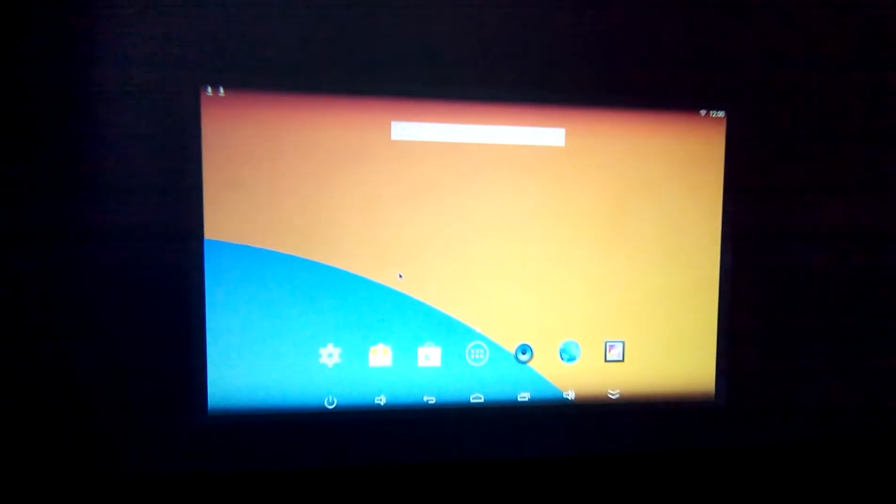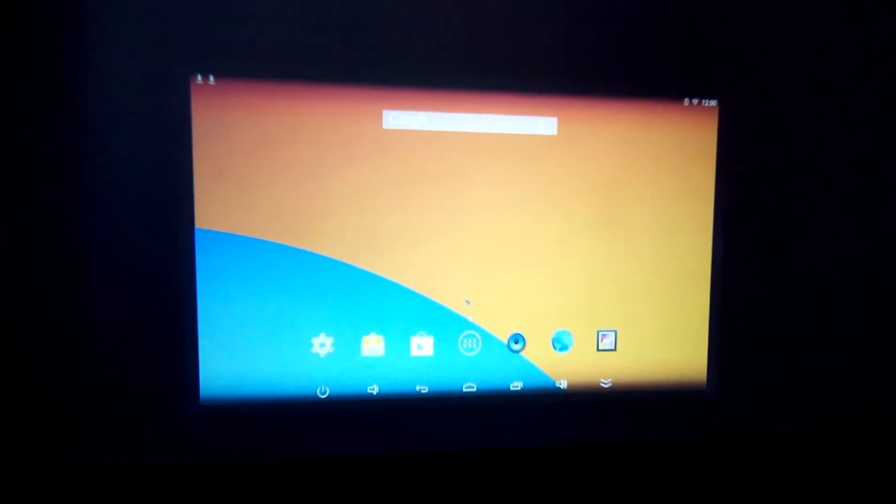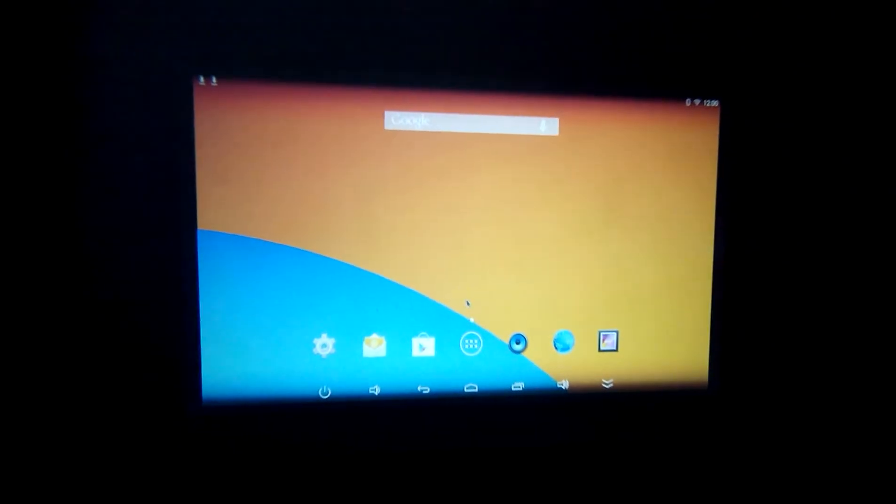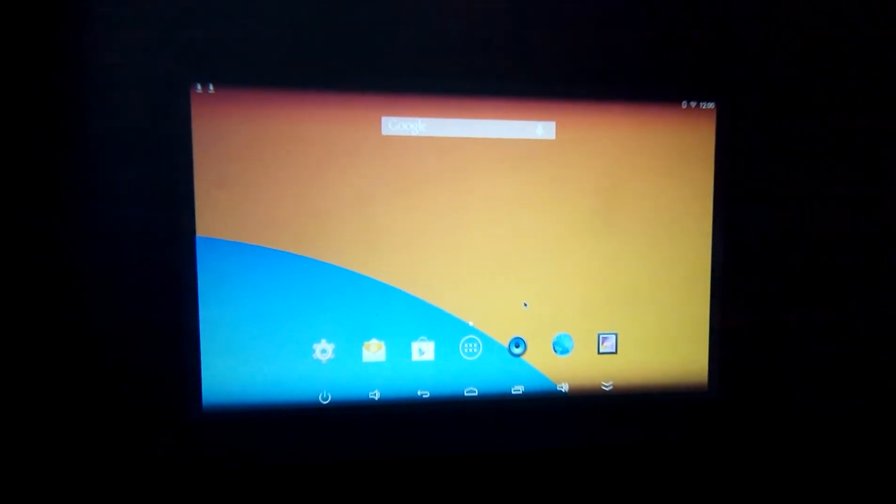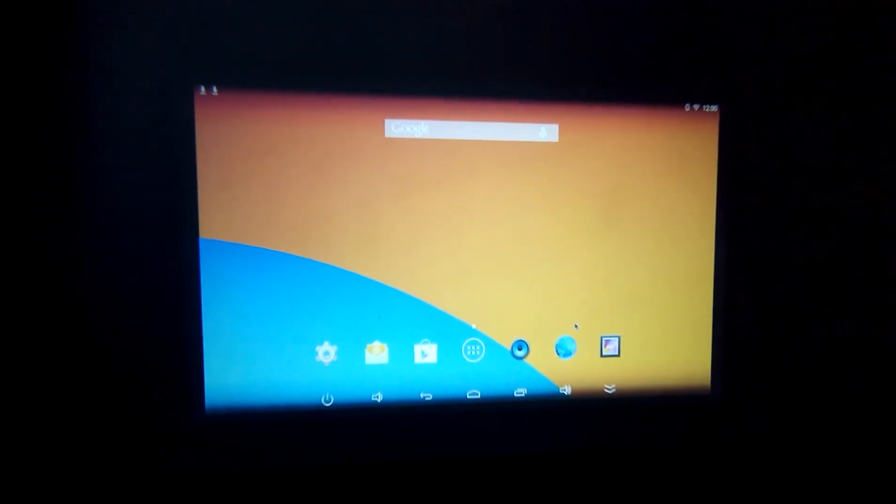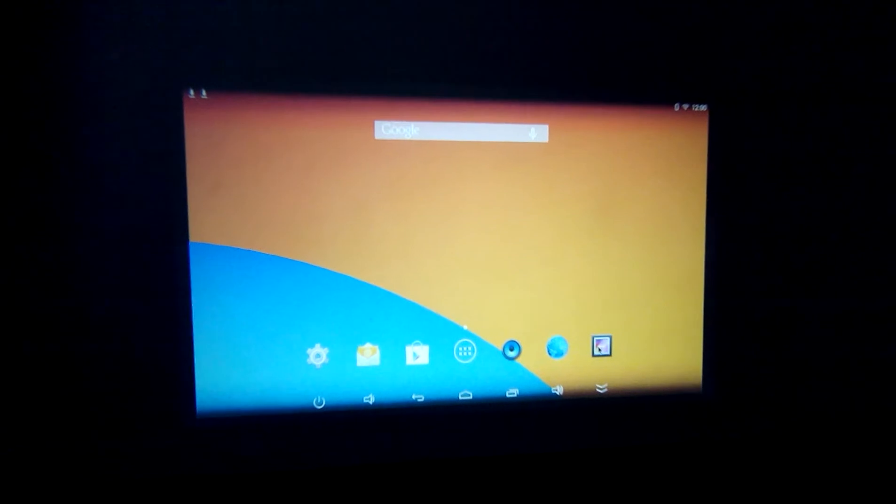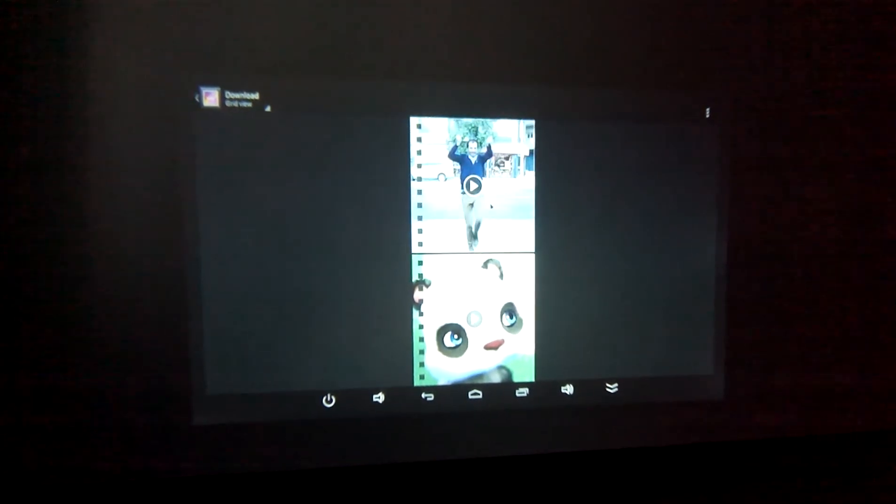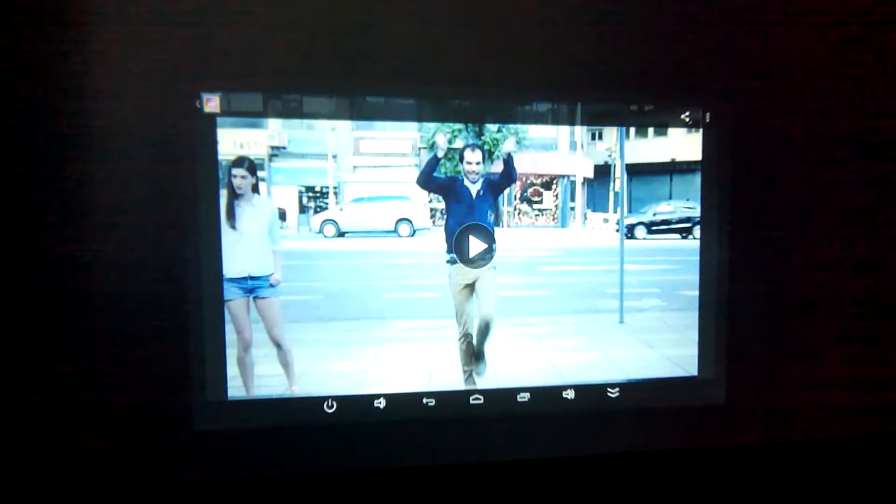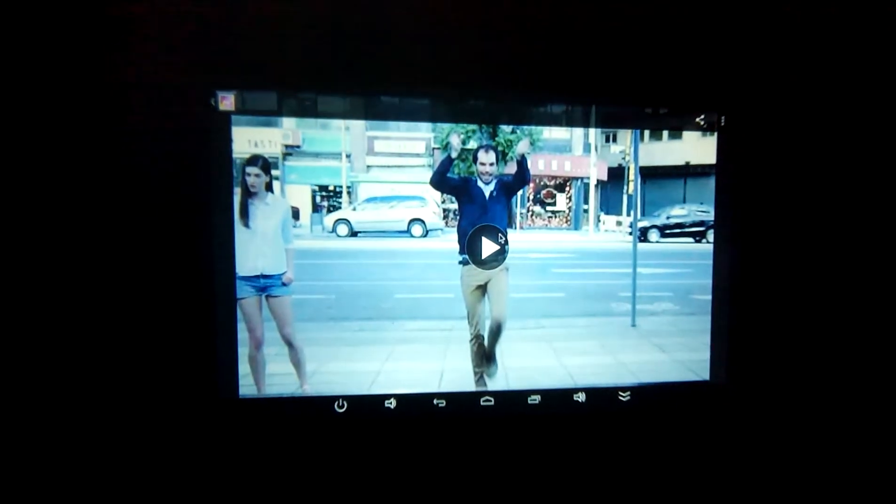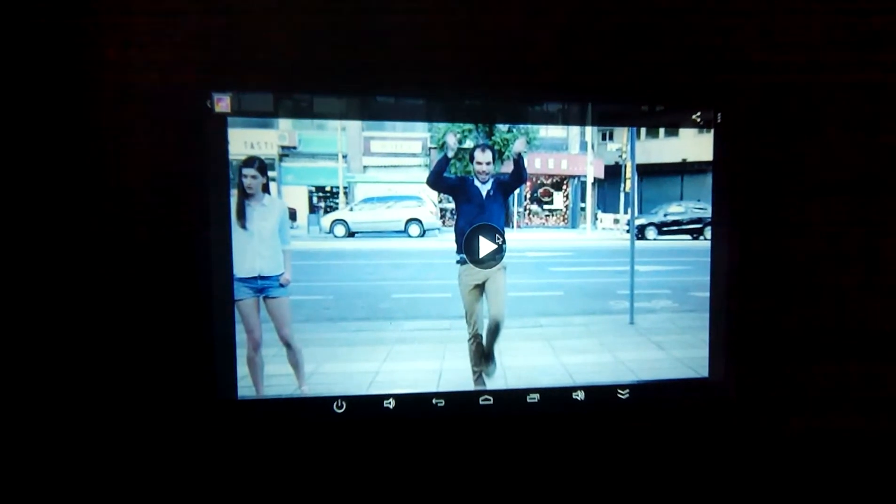So here the Android is on now. We have to go to gallery. We have to play this one. You can see the picture quality is far better than any other projectors available in the market.